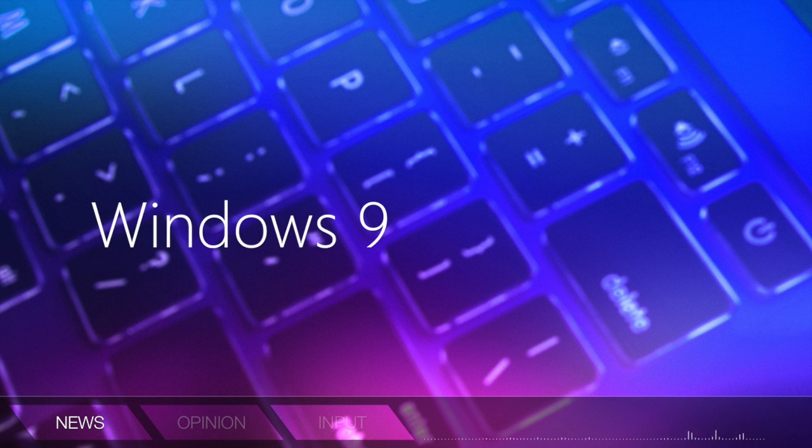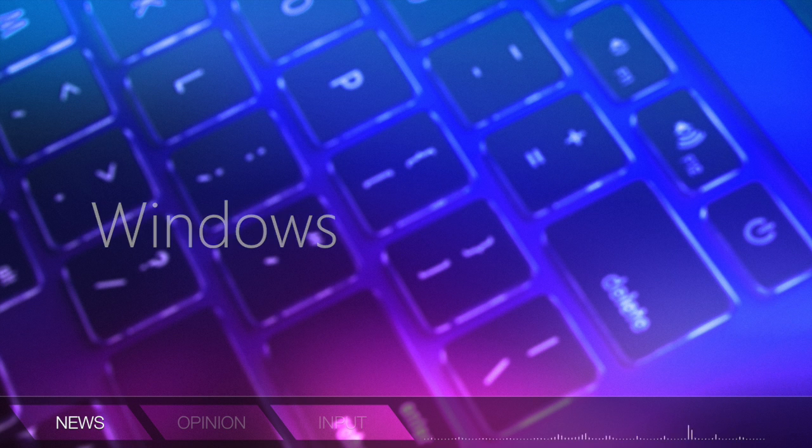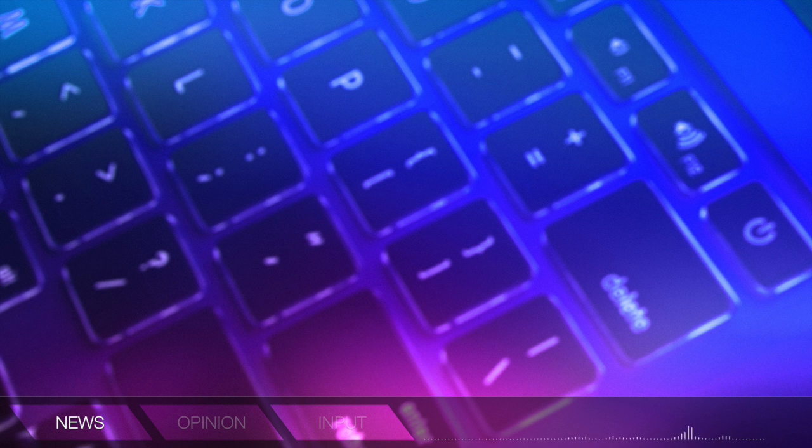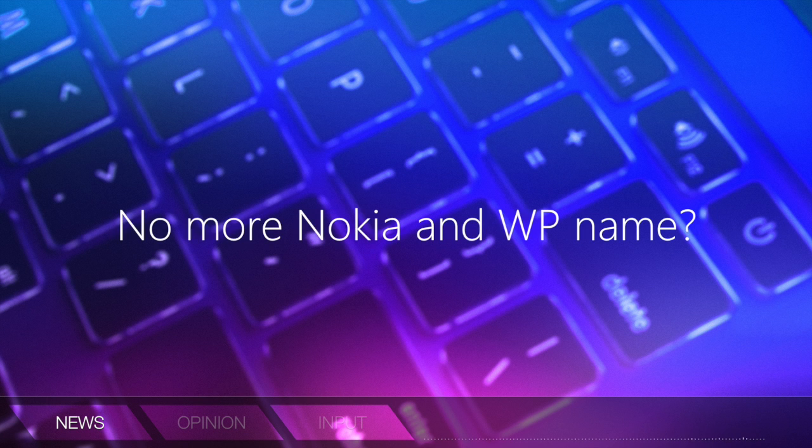So right off the bat, a lot of things we're hearing about in terms of the name Windows 9 is that it might not even be called Windows 9 at all. It might just be called Windows. Other news sources are also pointing to the fact that Microsoft might be removing the Nokia name from products as well as the Windows Phone name from products. It might just be all one Windows.